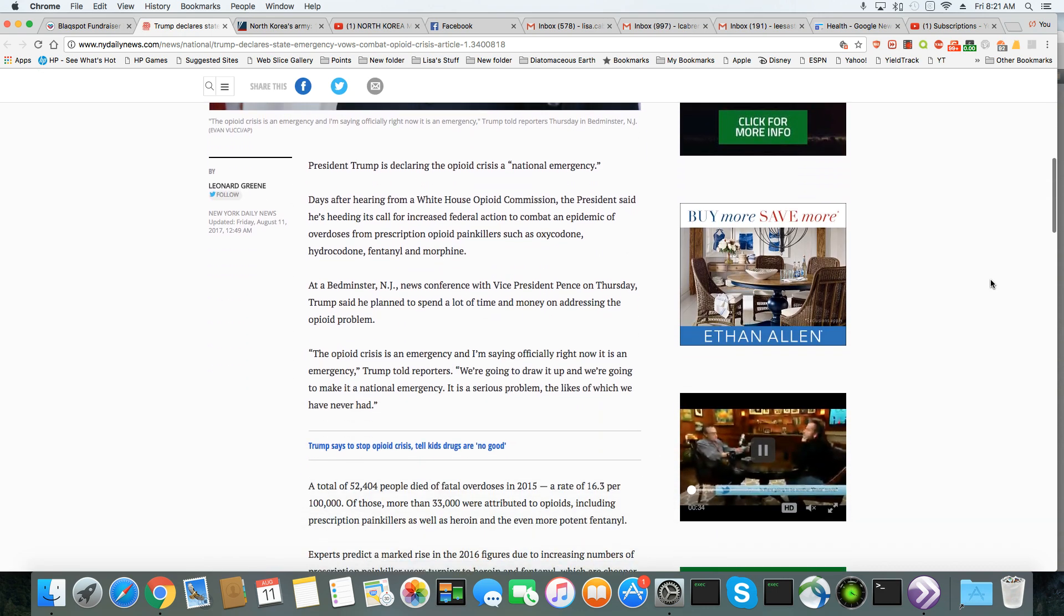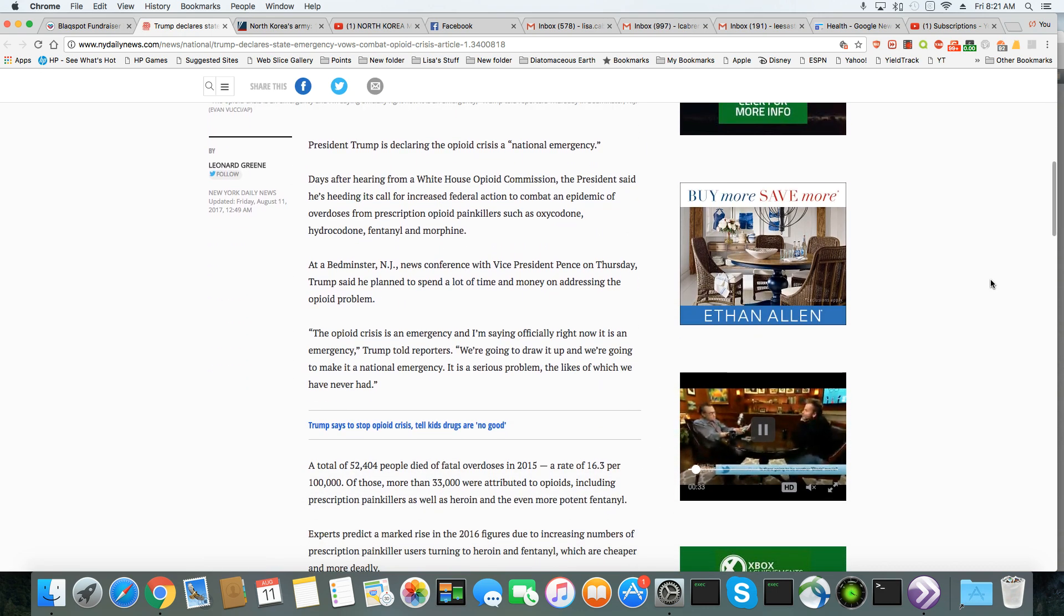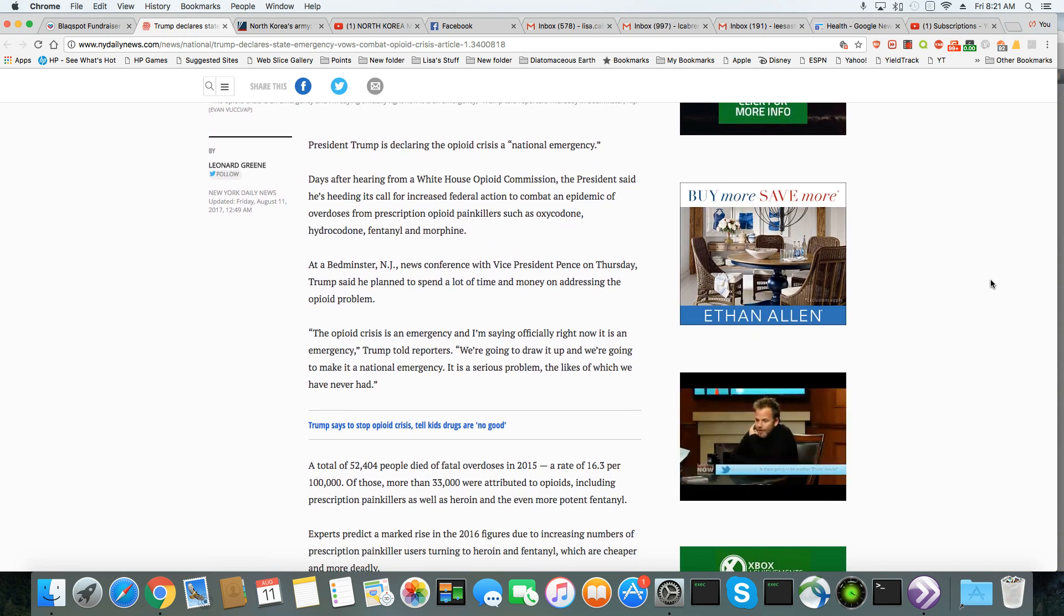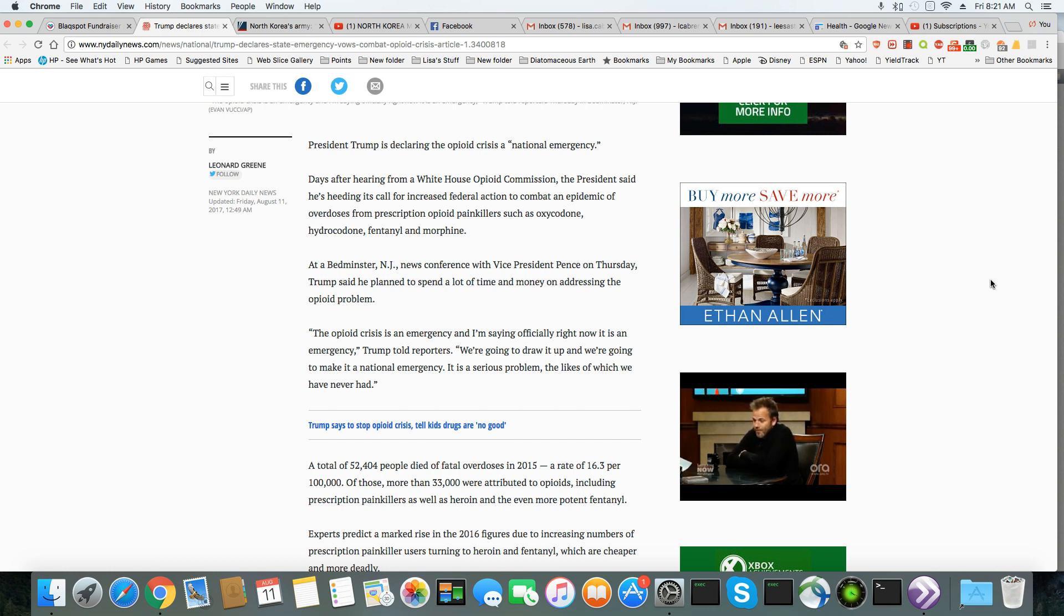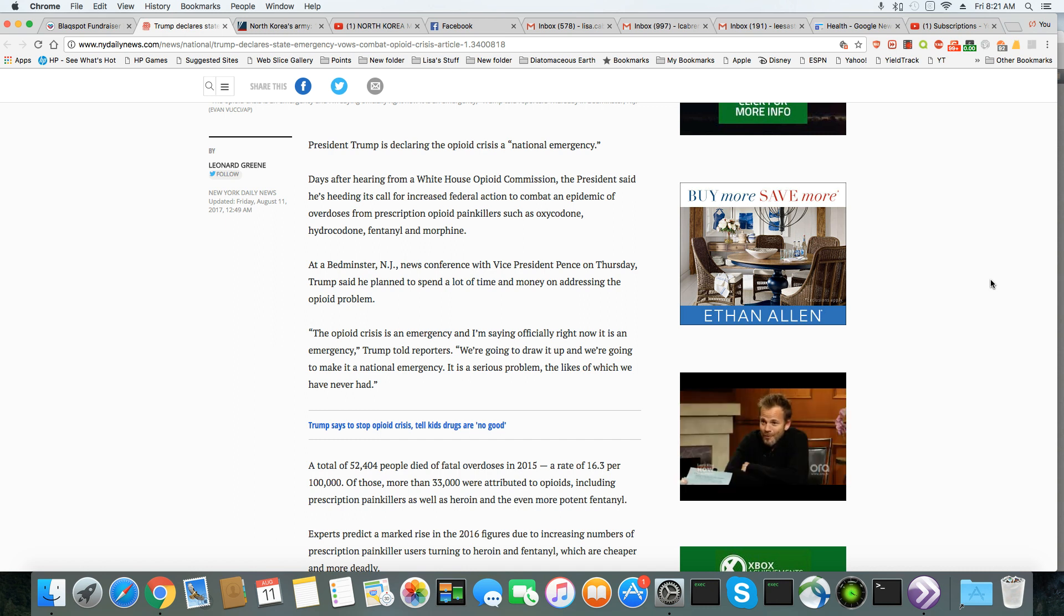Trump is declaring the opioid crisis a national emergency. Days after hearing from a White House opioid commission, Trump said he's heeding its call for increased federal action to combat the plague of overdoses from prescription opioid painkillers.